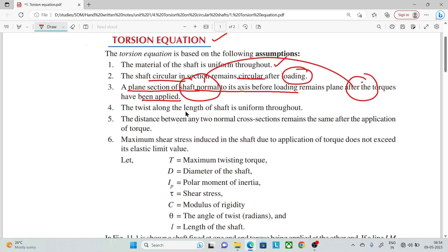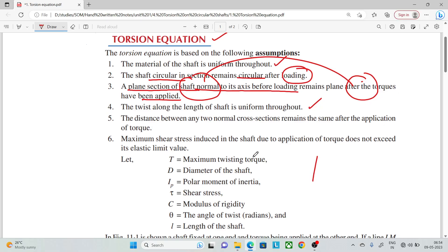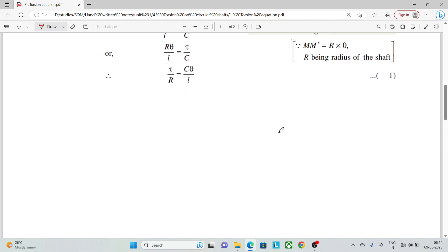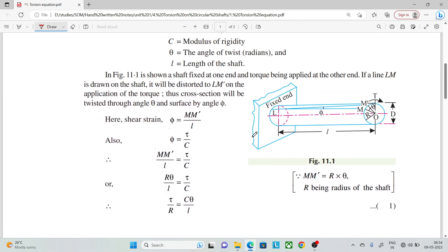The twist along the length of the shaft is uniform throughout. So if you twist it, the twist will be uniform along the entire length.